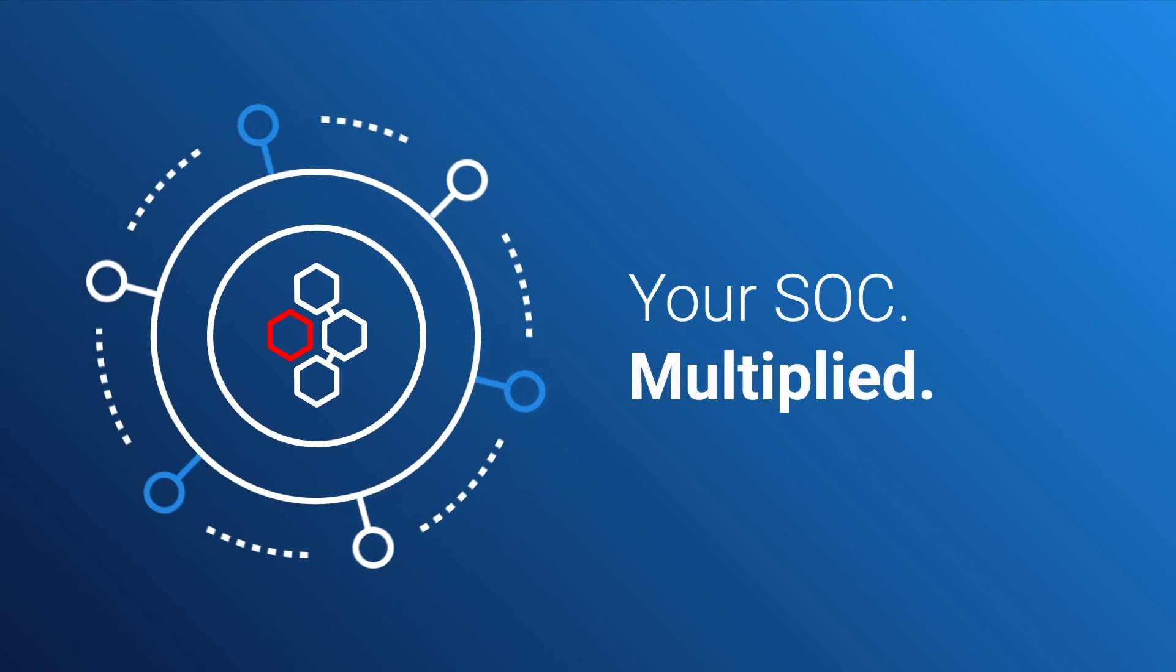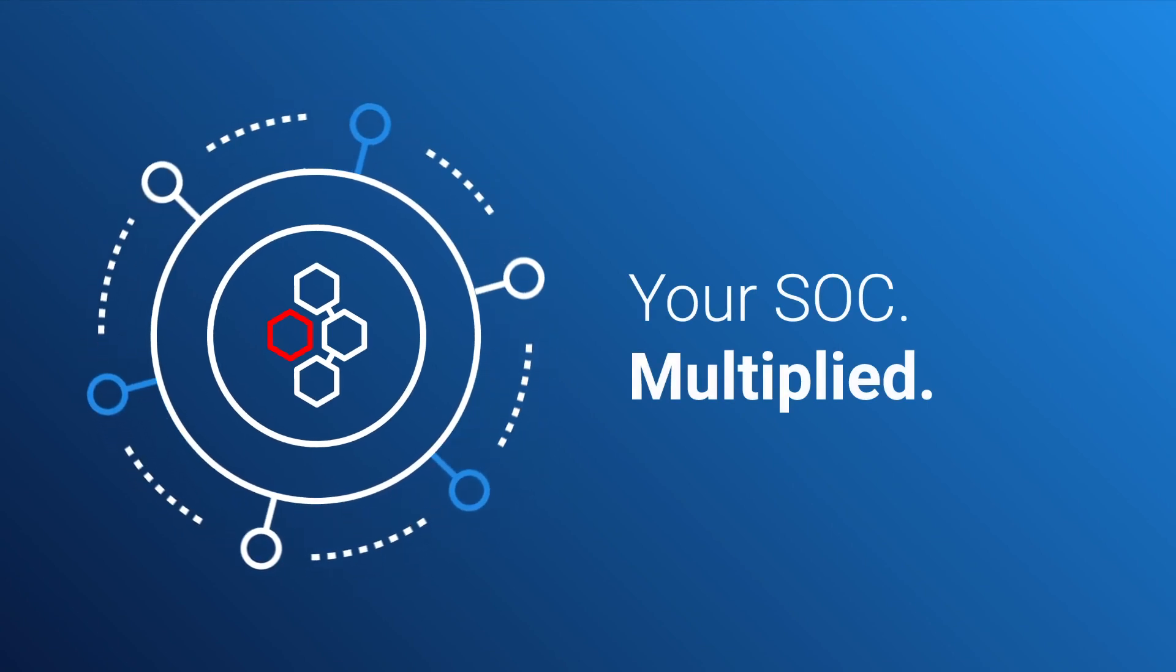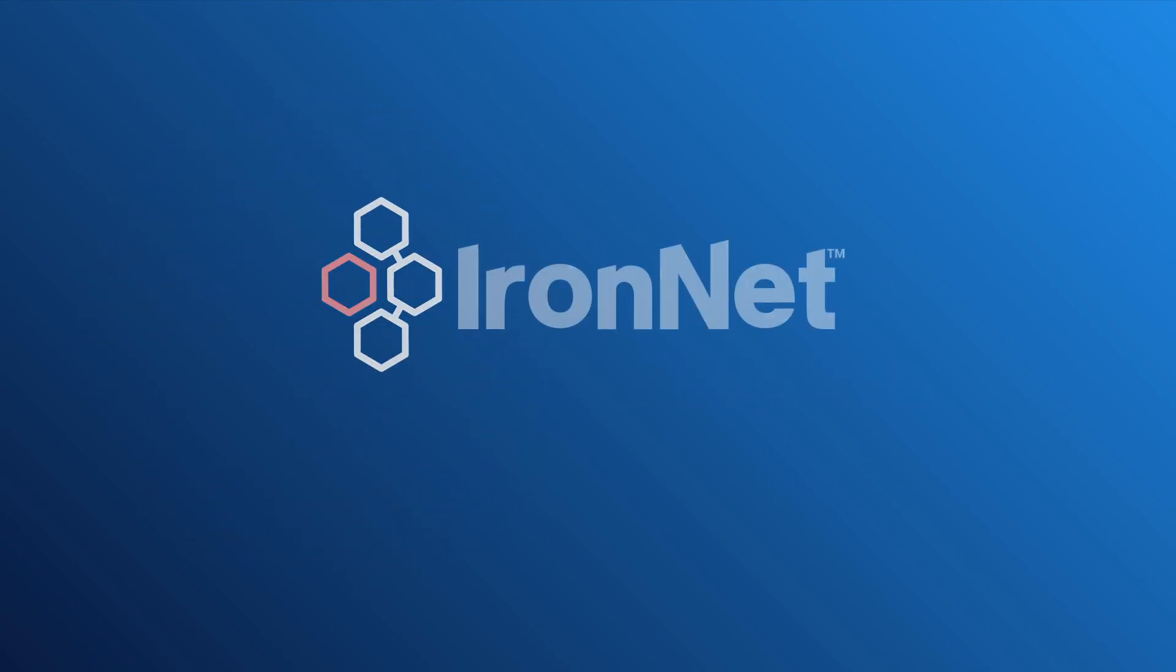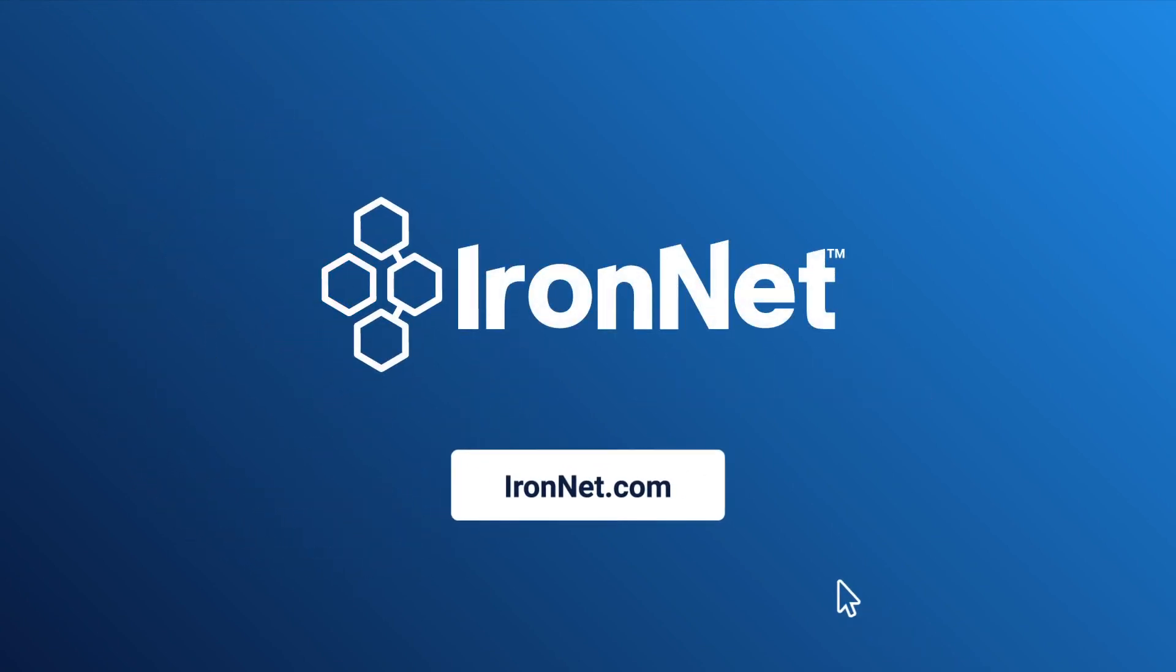Your SOC multiplied. Discover more at ironnet.com.